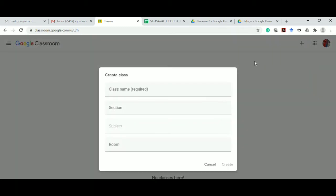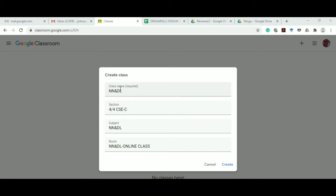After clicking on create class you will get something like this. You can give the class name, for example NNNDL, the section is 4 by 4 CSCC, the subject is NNNDL, and the room is NNNDL online class. Then click on create.